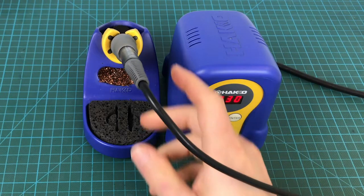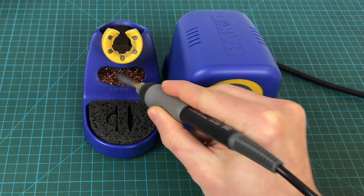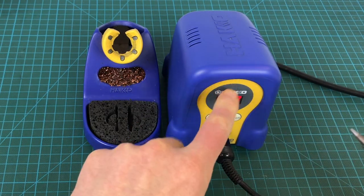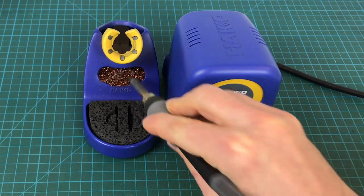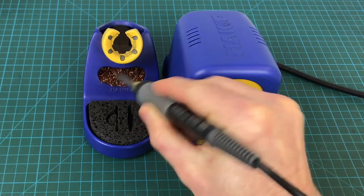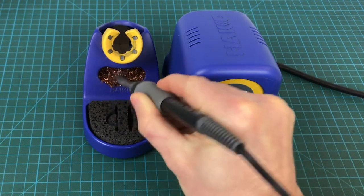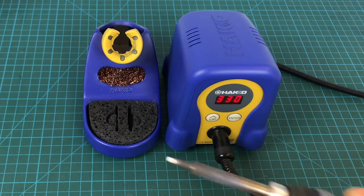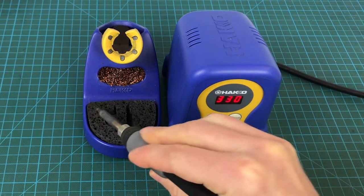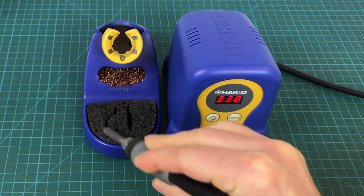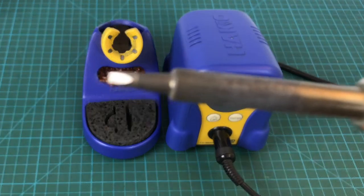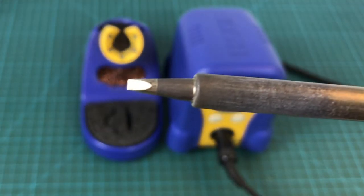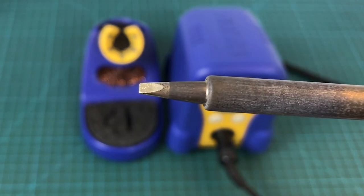So to start with we want to have a clean tip. First we clean it once it reaches the temperature. We first clean it on this metal brush and then to get it really clean we pass it on the wet sponge. And it should be really clean. It's very very clean and shiny. That's what we want.